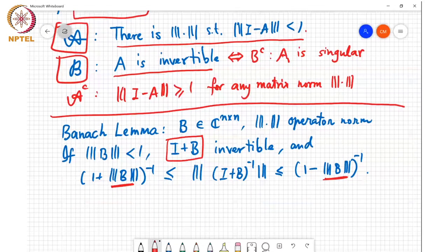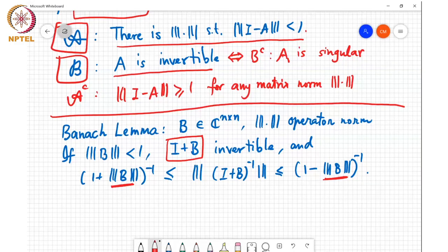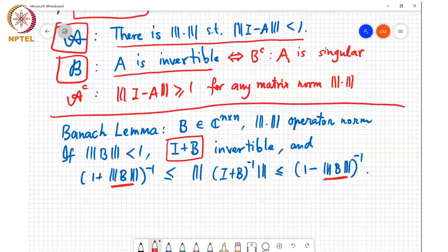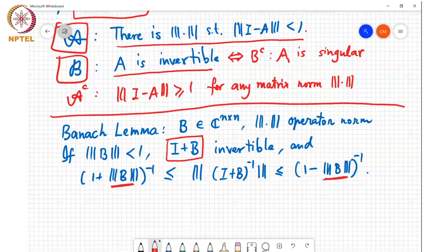So that is basically the recap of what we did last time. A student asks: could you explain the difference between 'any' and 'every' in this context? In this context there is no difference between any and every.